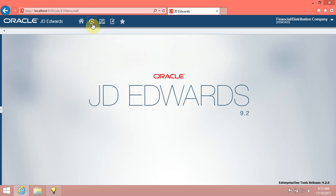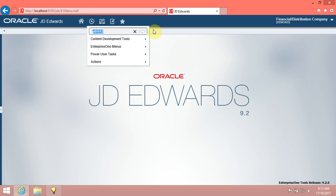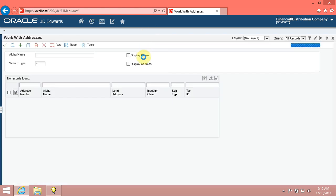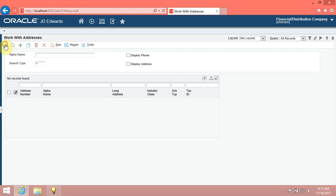Let's go. Navigate to the Address Book Revisions Program, P01012, from FastPath. Click the FastPath button. Use the Work with Addresses form to locate a record for a supplier. Click the Select button.